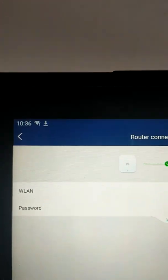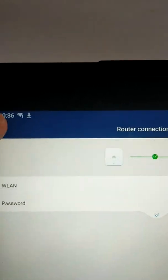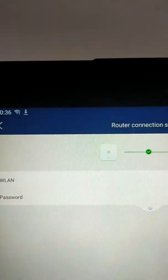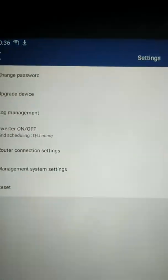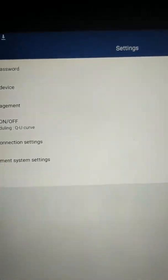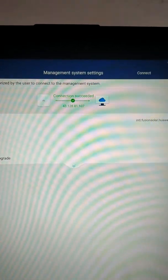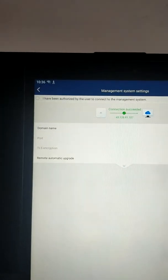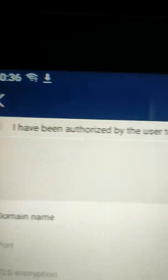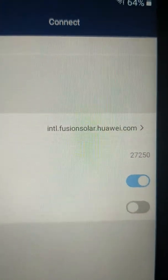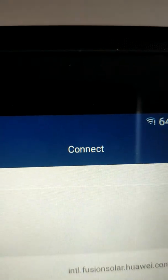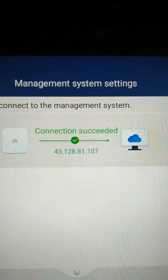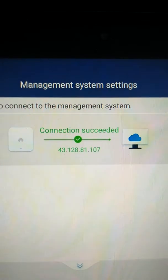Step two, go back. Management System Settings. So, this is where the router is now connecting to Huawei's server on the internet. And what you do is you put a little checkmark in, I have been authorized. You then make sure that that says intlfusionsolar.huawei.com and port number 27250. And then you click on Connect. And again, 30 seconds later, hopefully, you end up with something looking very much like that.